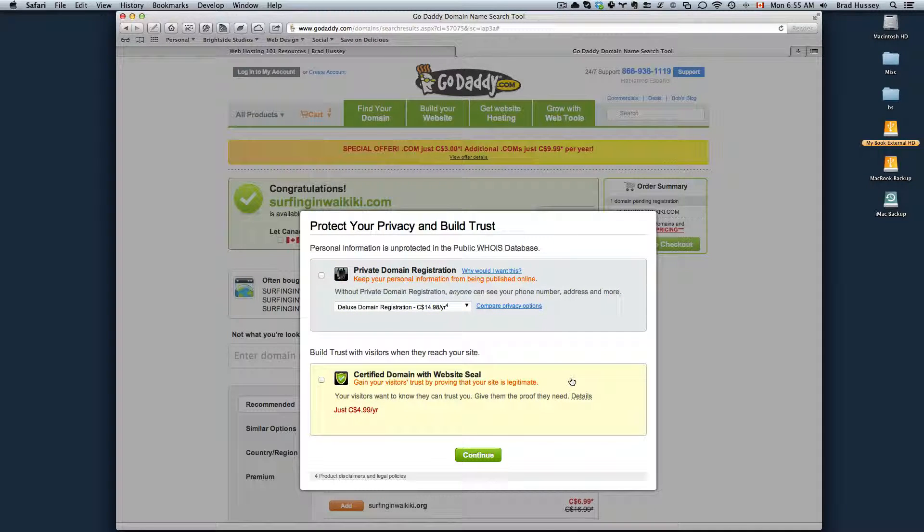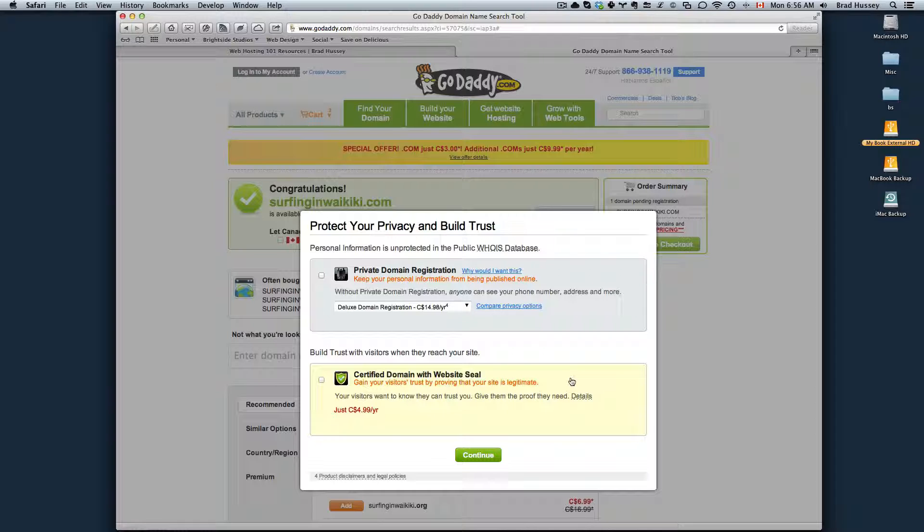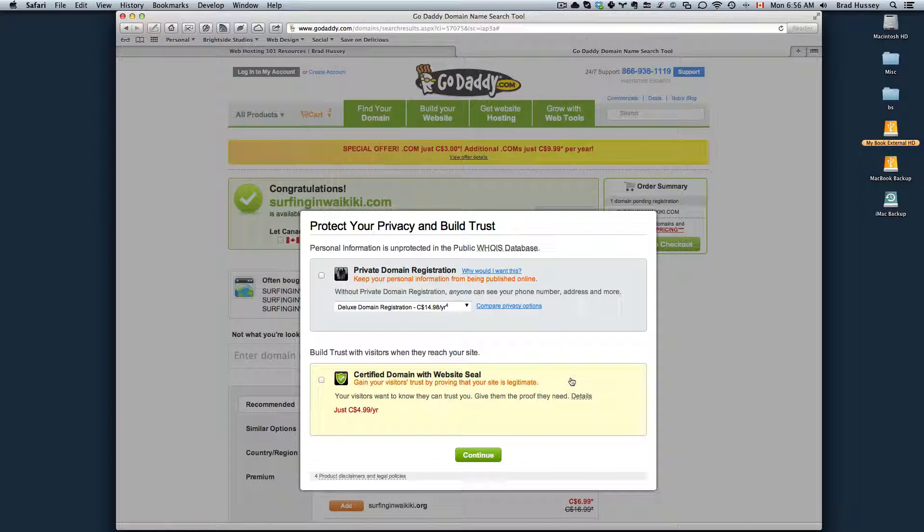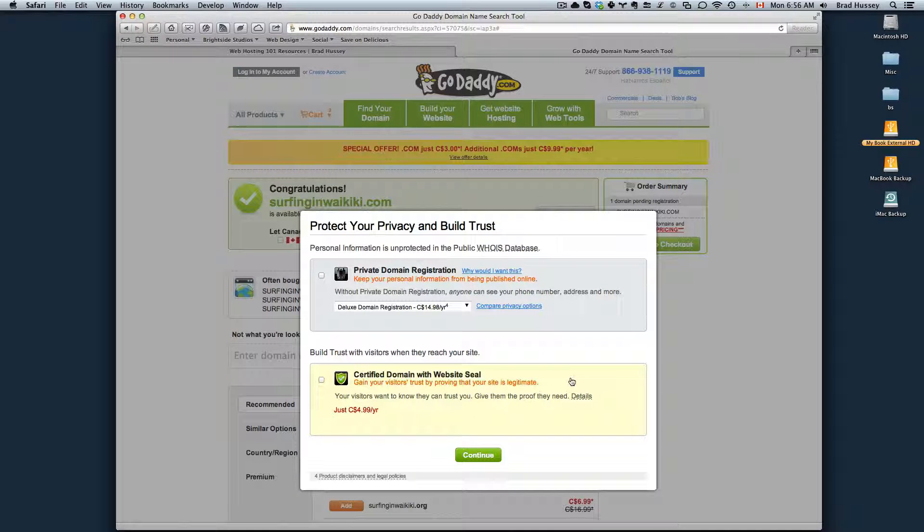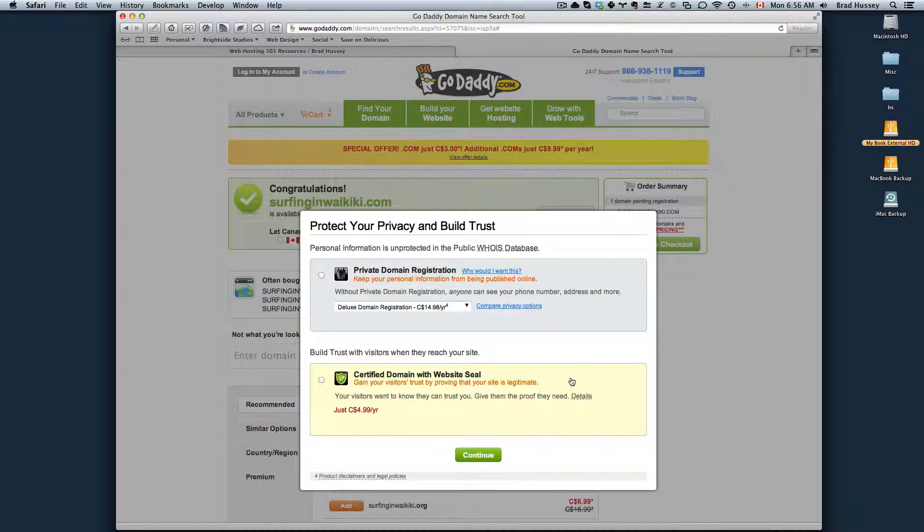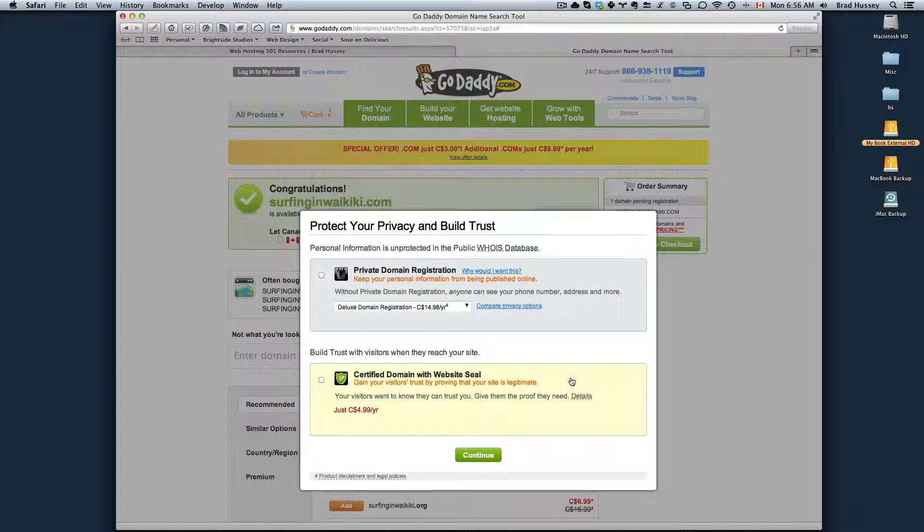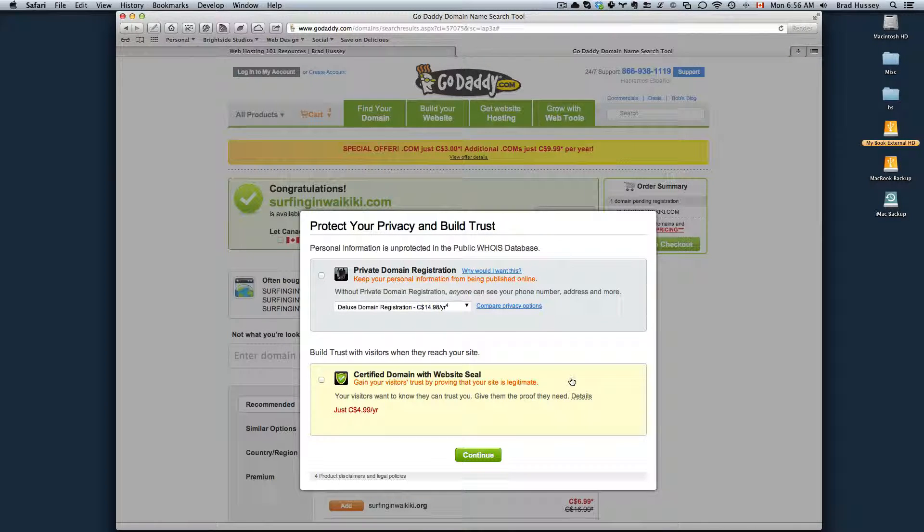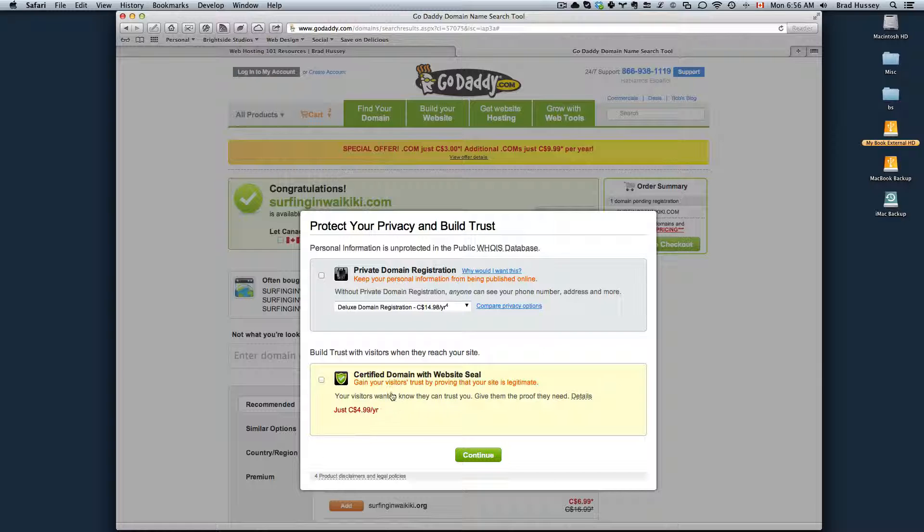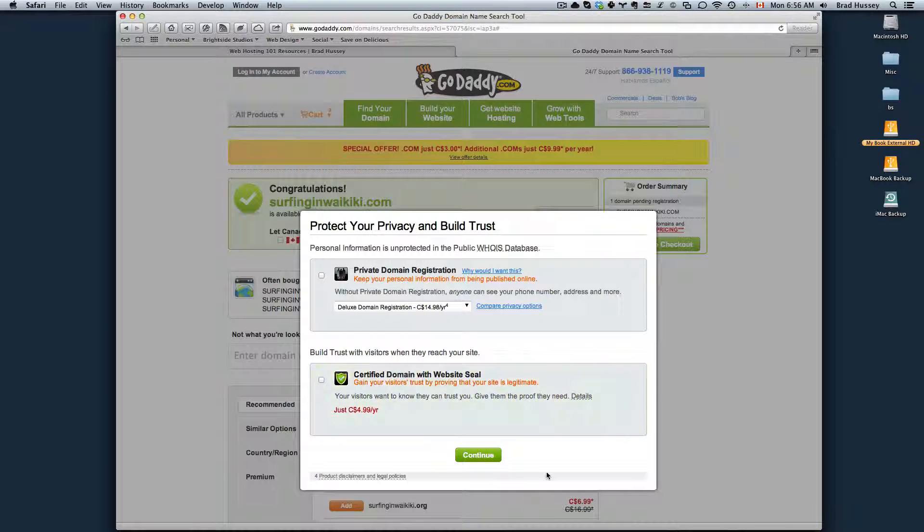You can also do certified domain with website seal. If you were selling something, or if you had an e-commerce site, you took people's personal information when they signed up for your site, this might be a good way to gain their trust and to have them know that you're not doing anything weird with their information and your site's protected. It's only $5 a year. If that's something that's important to you, you can also add that.